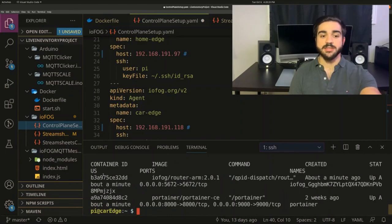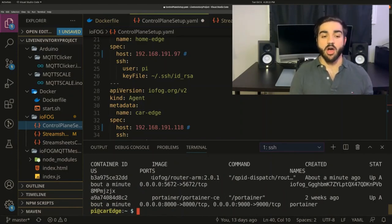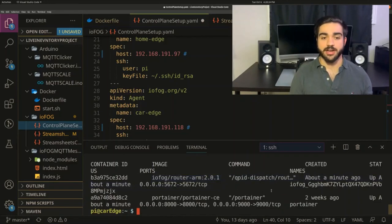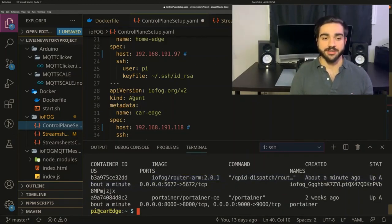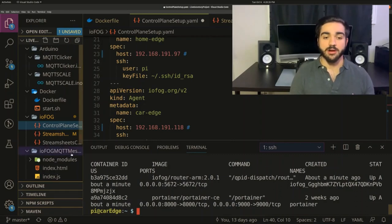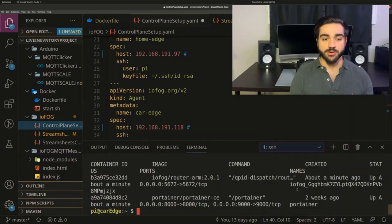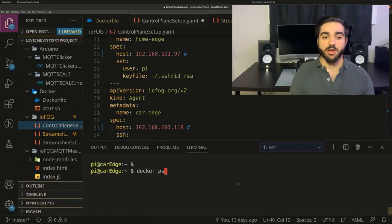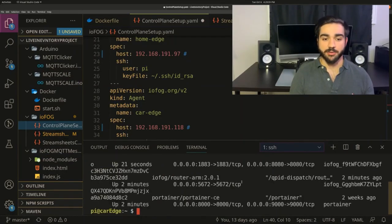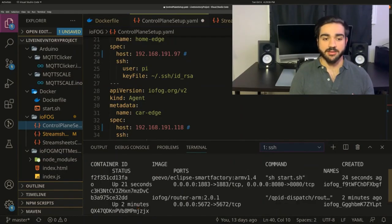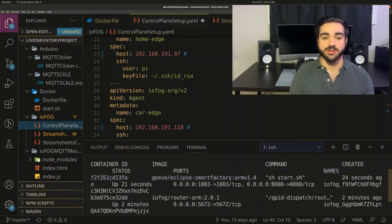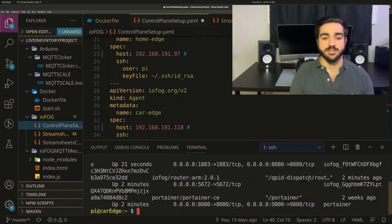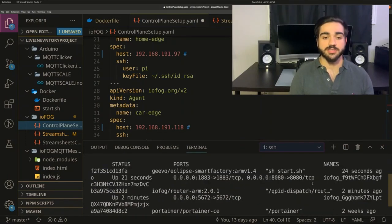As we can see, there's an IOFOG router Docker container. And this is proof that IOFOG is working its magic. If we wait a little bit longer, we'll notice that the container smart inventory will eventually appear as IOFOG builds a network. And there it is, Eclipse Smart Factory. And that is the custom software that leverages the mosquito MQTT server that we discussed before.